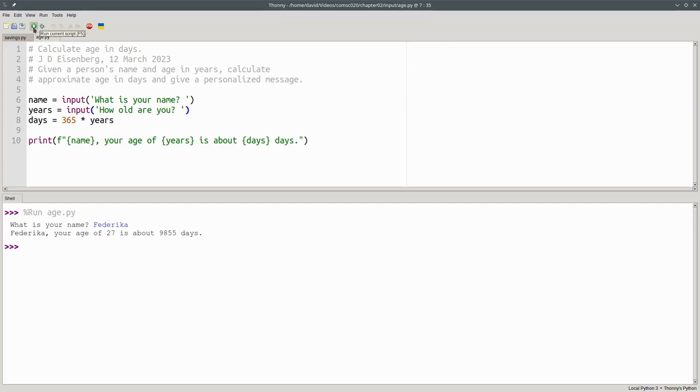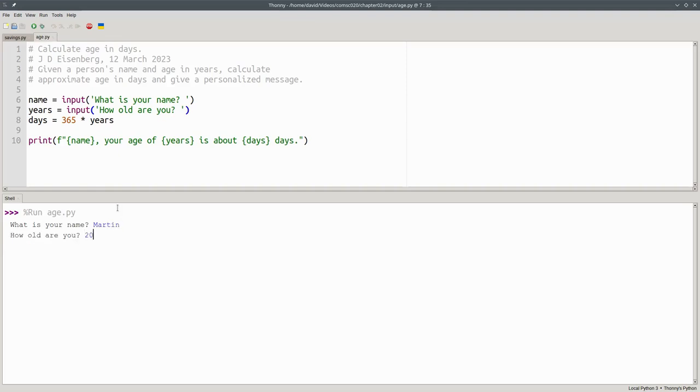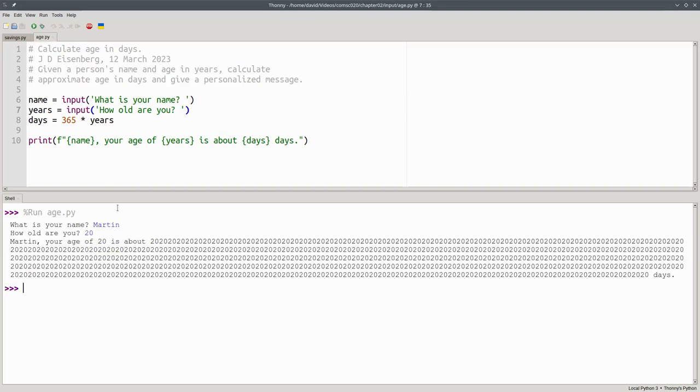Let's run the program. And we'll say that Martin is 20 years old. Whoa, what happened there?